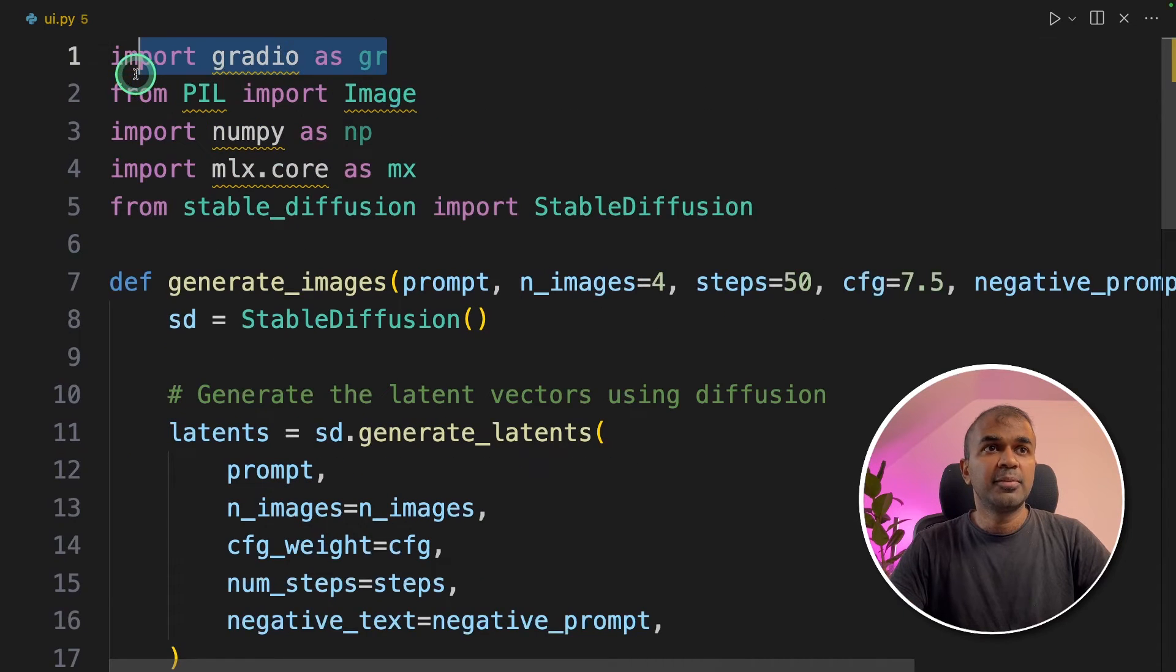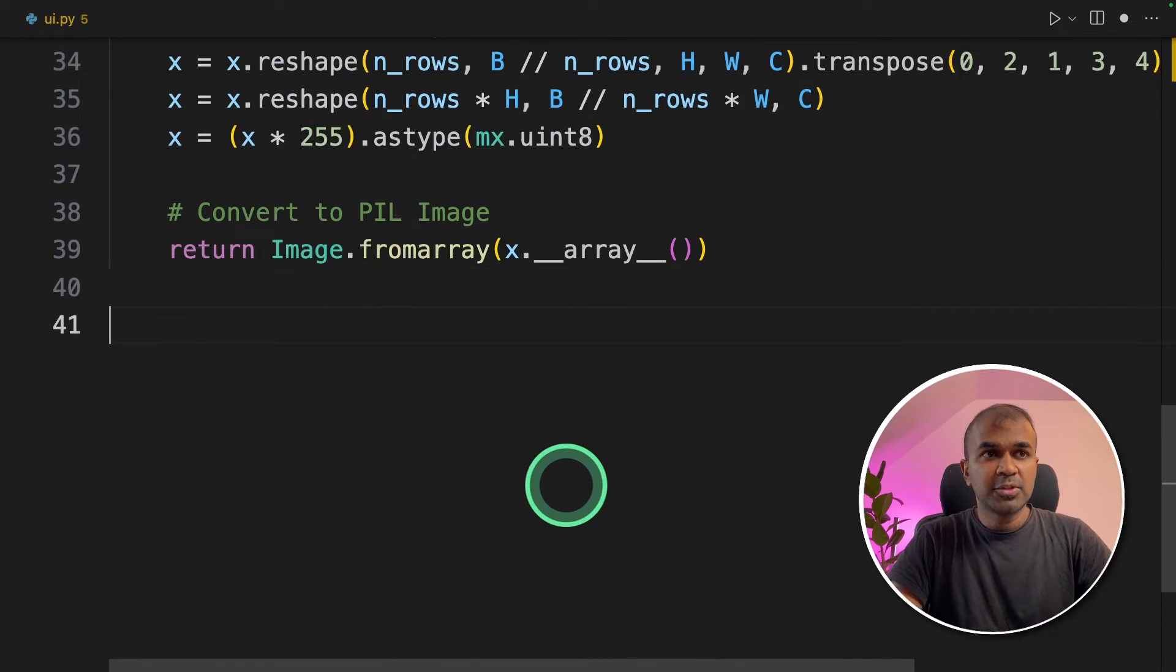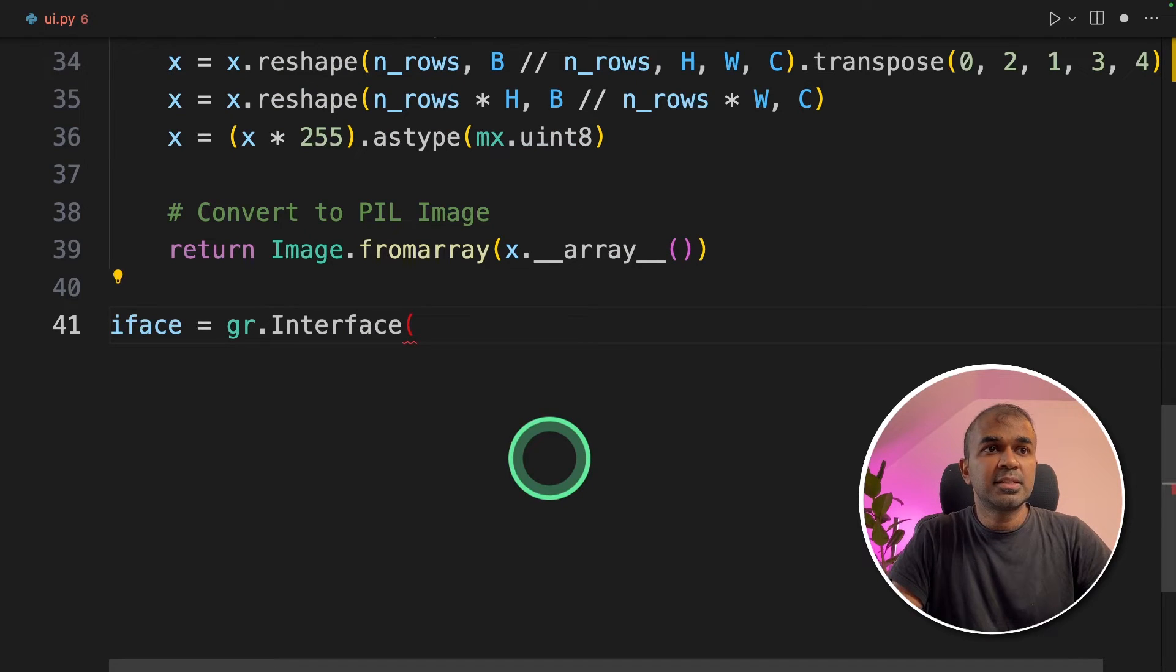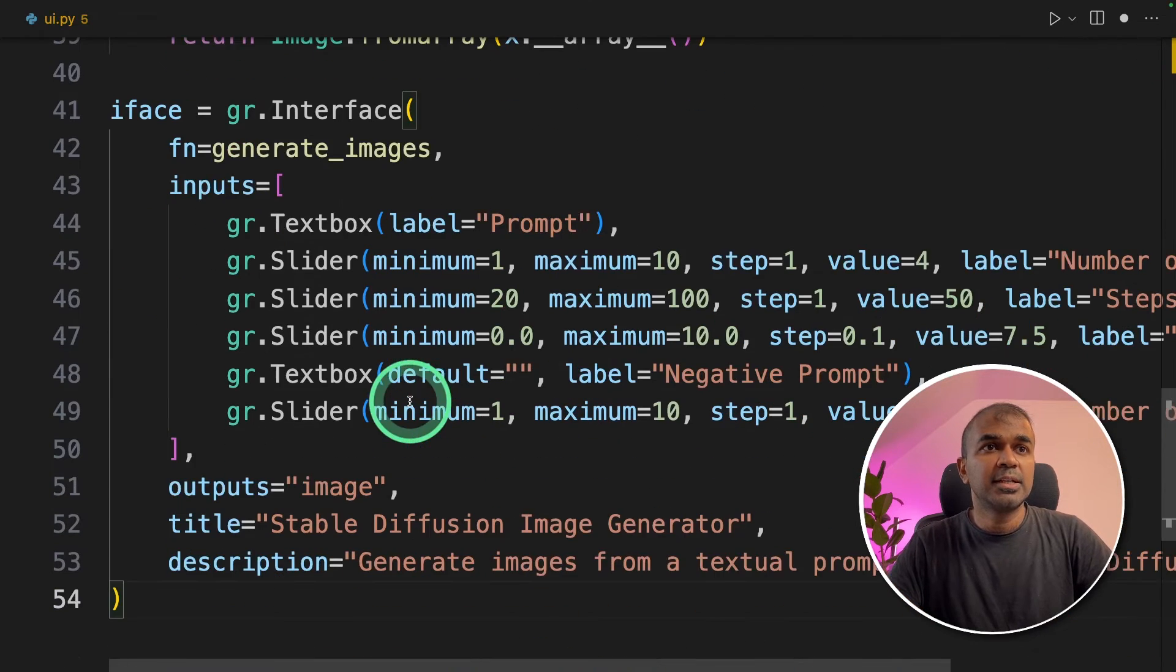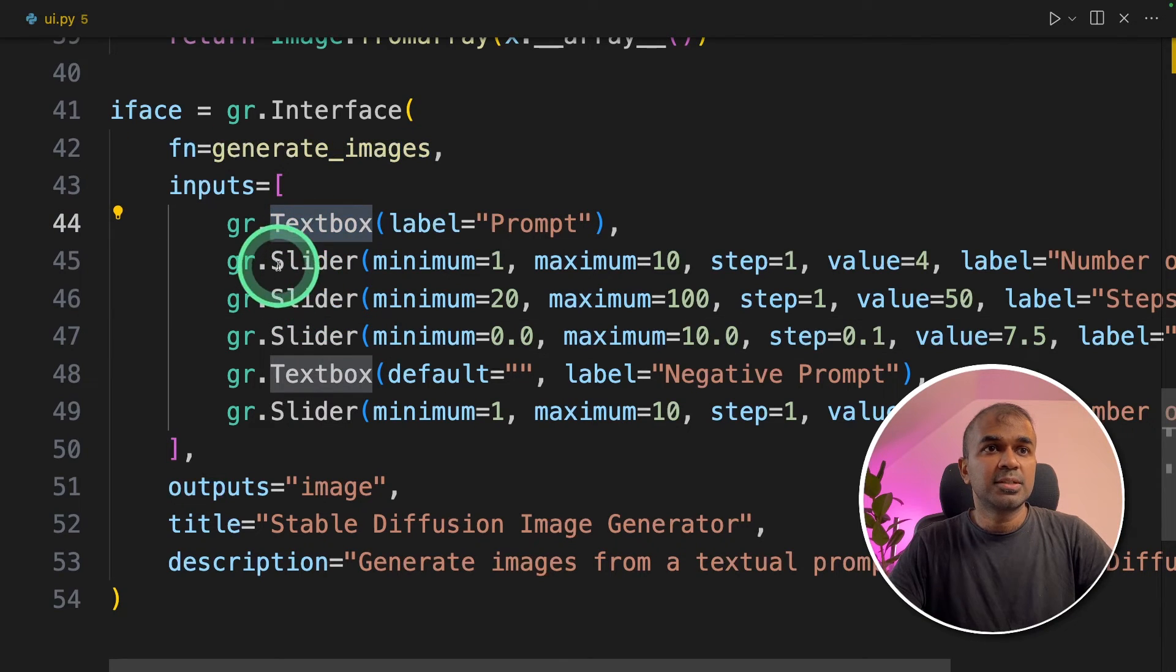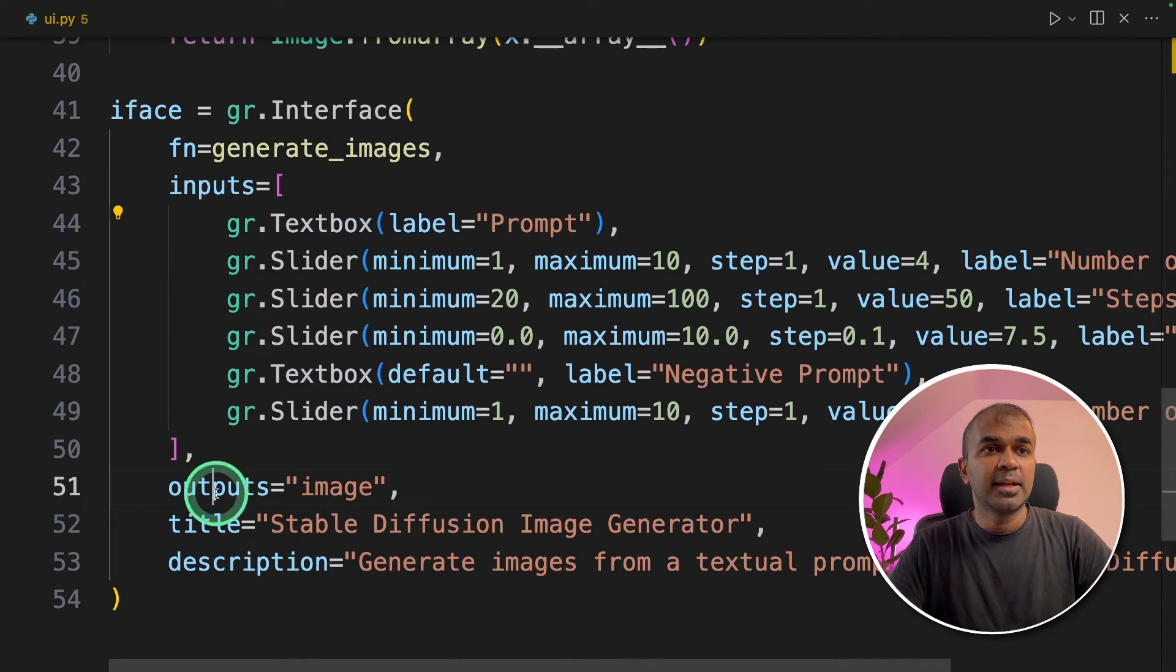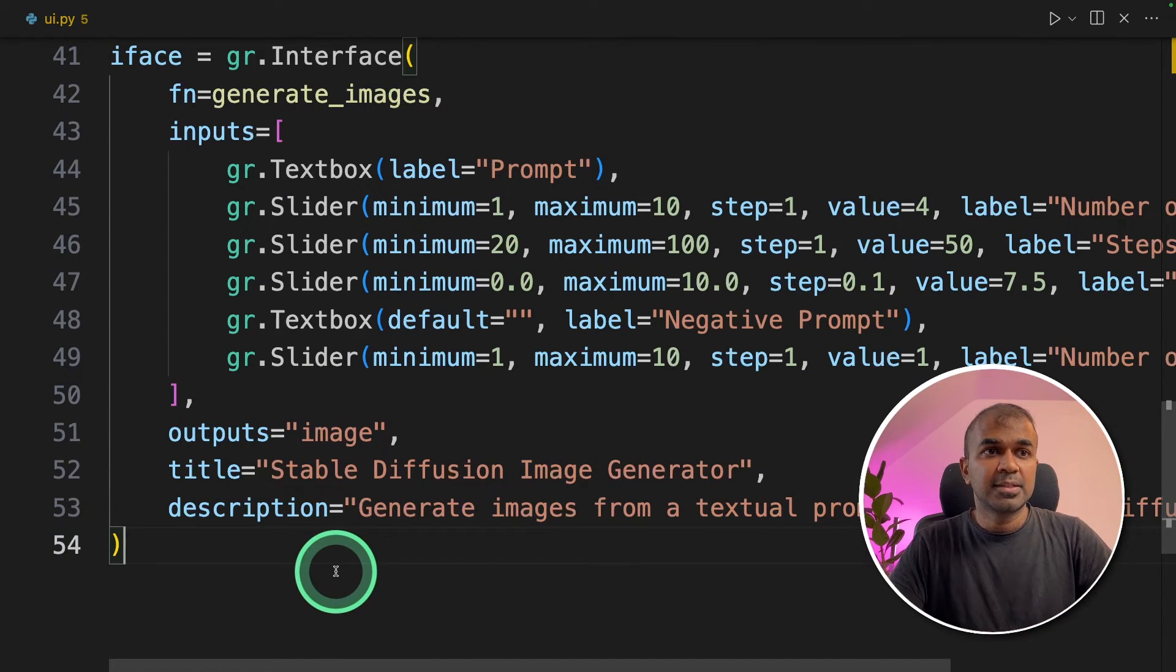At the top, I have imported gradio as gr. Now I'm going to add the interface. iface = gr.interface. Inside that, I'm going to add the generate_image as a function, a text box with different sliders, and then output as an image. Stable diffusion image generator as a title.